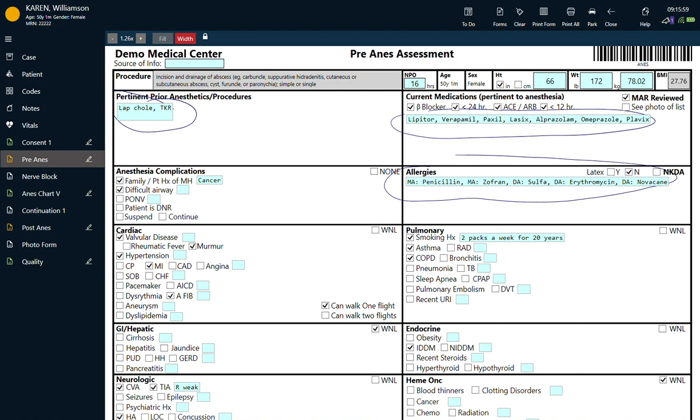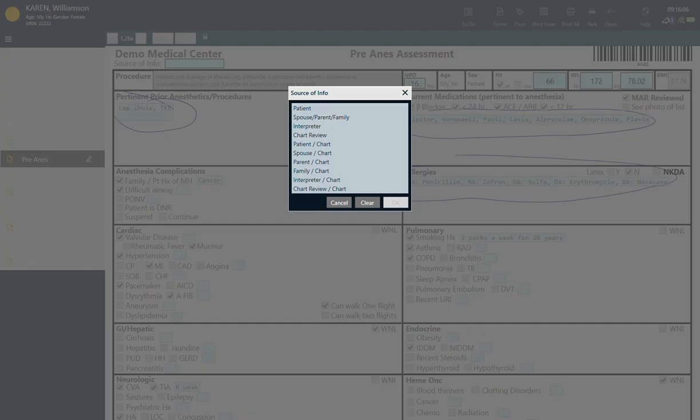Every form you see is completely customizable to the needs of your practice. You can click into boxes to type, click checkboxes, or ink your signature with a stylus.